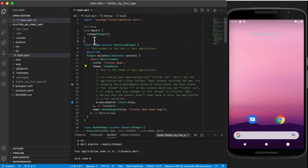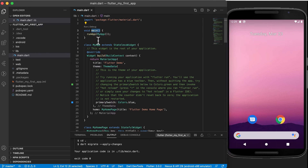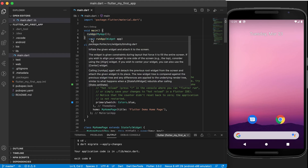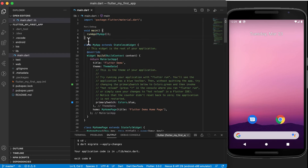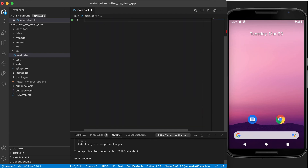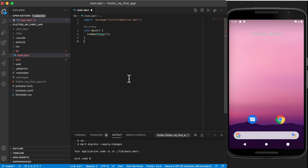Now we're going to start from scratch. You'll see right at the top we've got import the material package and we've got the main method—and we've seen now that the main method is the starting point for every application in Dart, and this includes your Flutter application also. So I'm going to delete all of the other coding there so that I only have the main method and this runApp command.